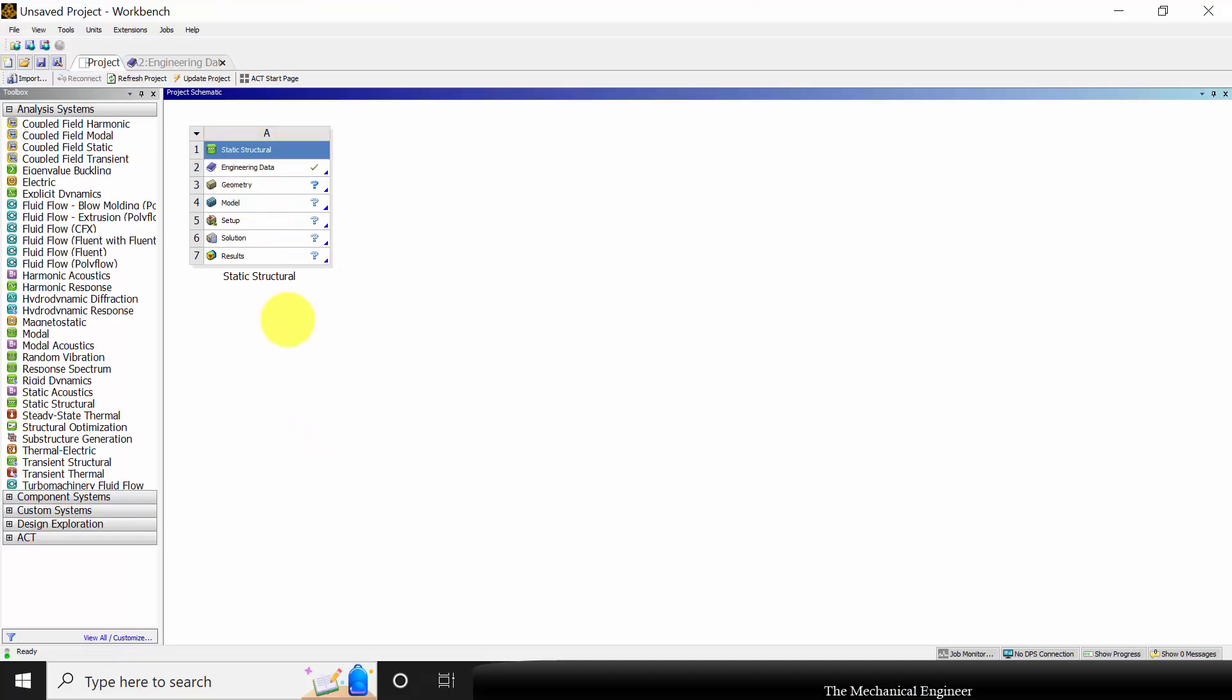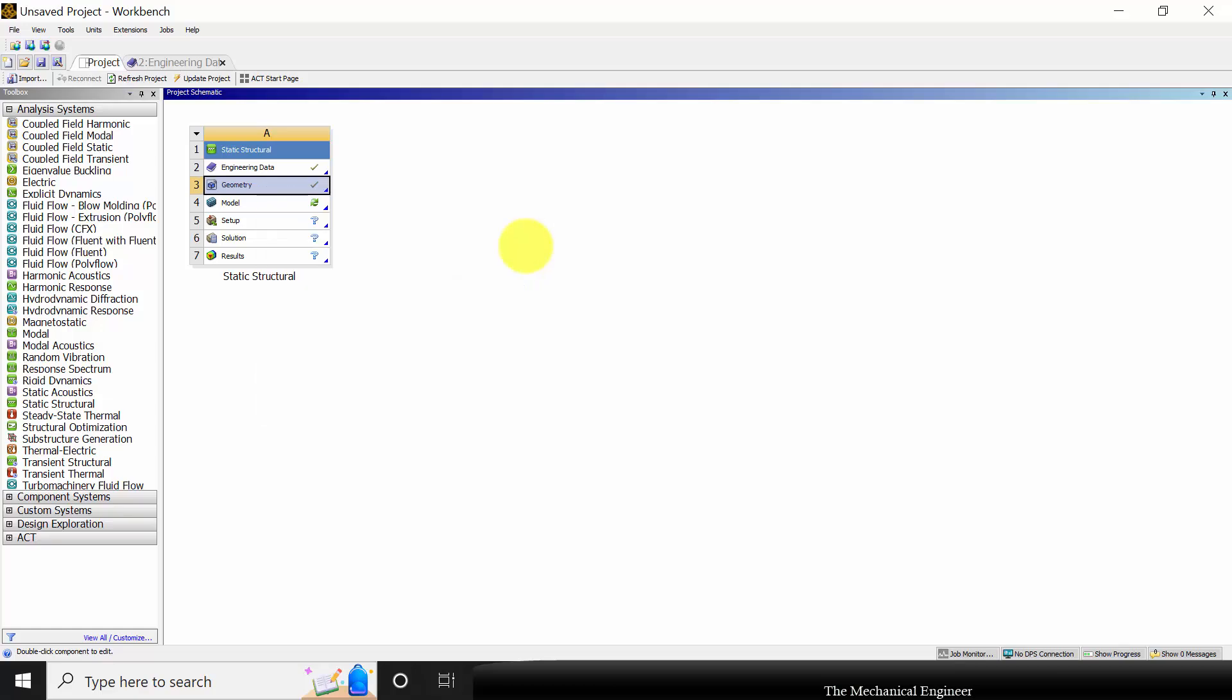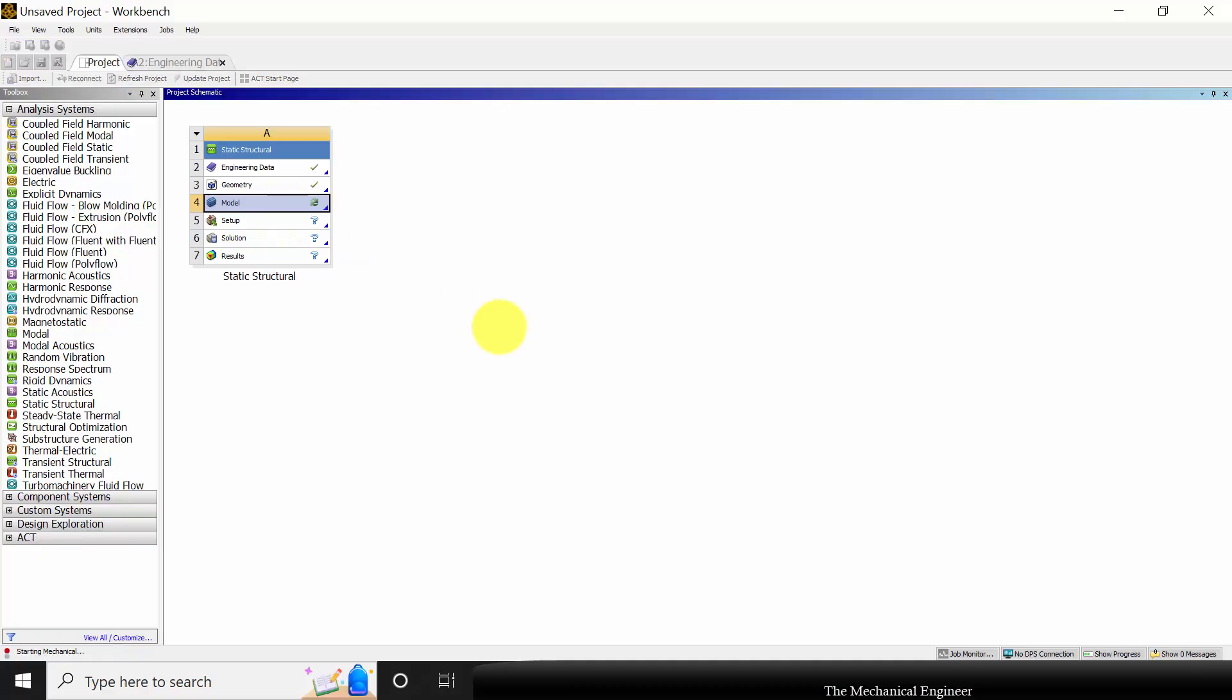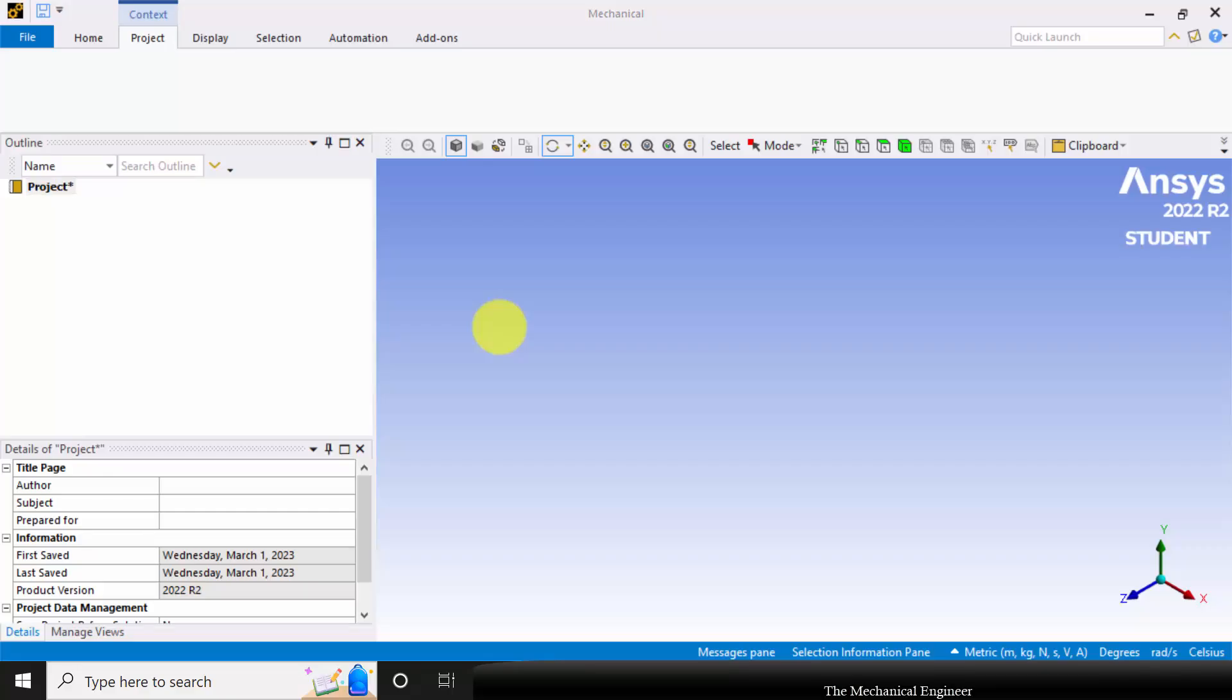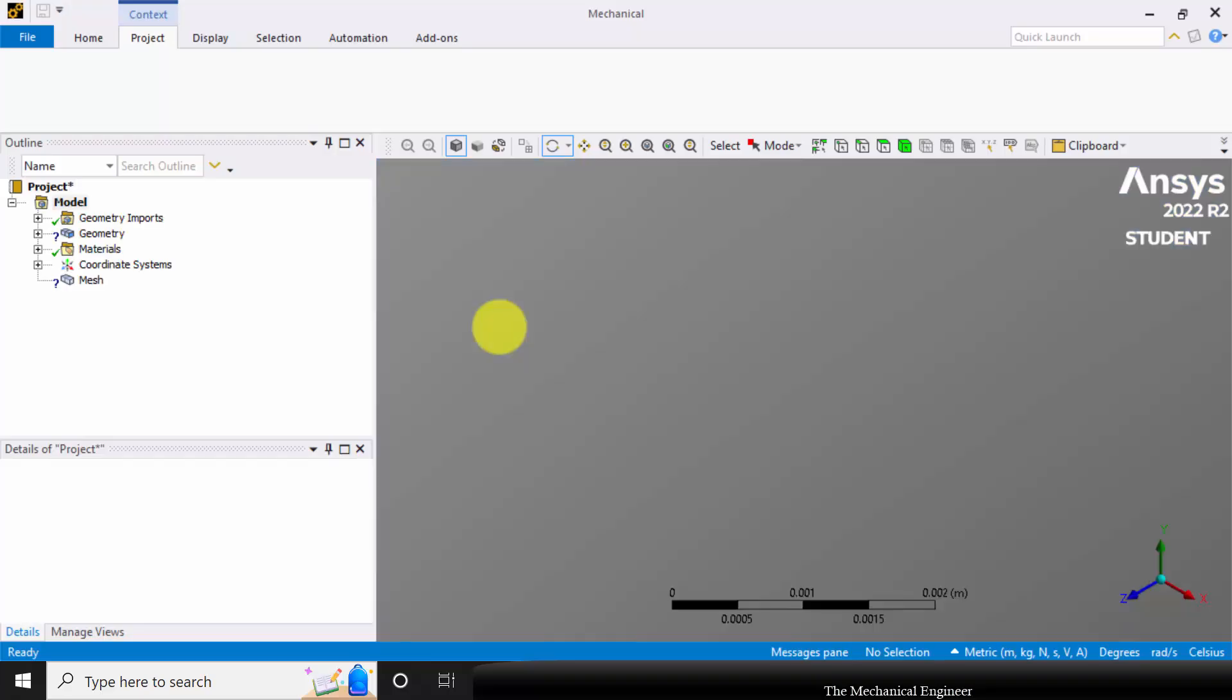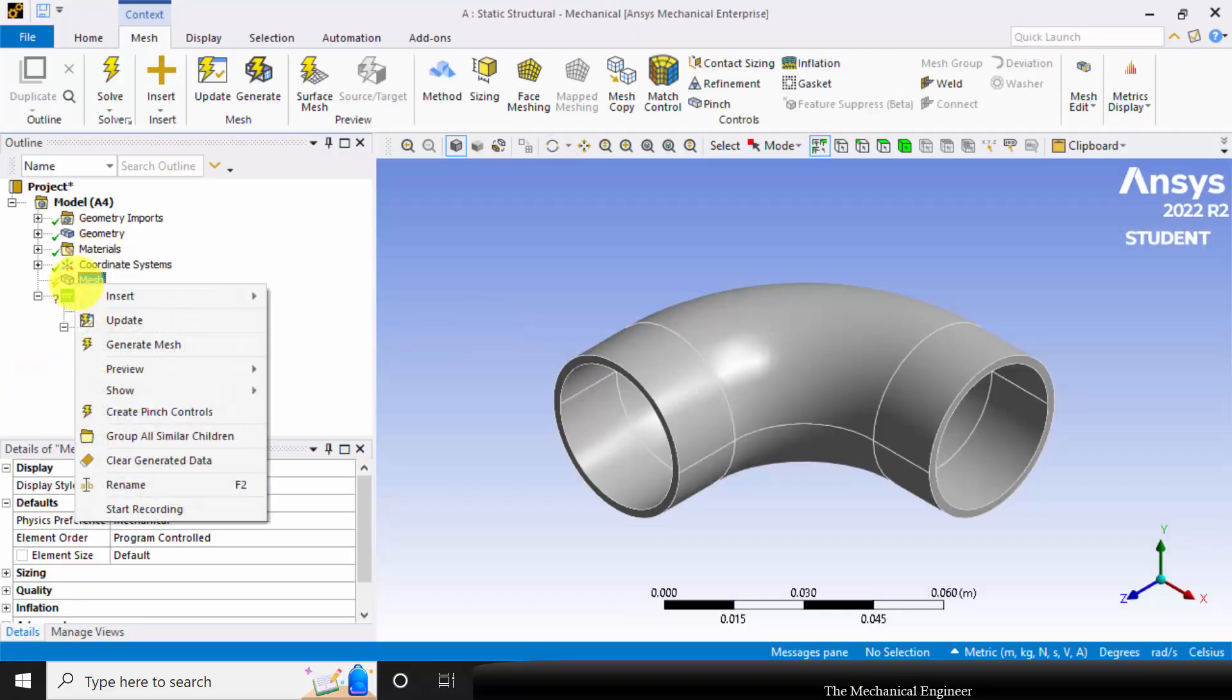Next, we are going to insert the geometry. Right-click on the geometry, import geometry, and choose the elbow.igs. Right-click on the model and choose Edit. First, let us generate the mesh.